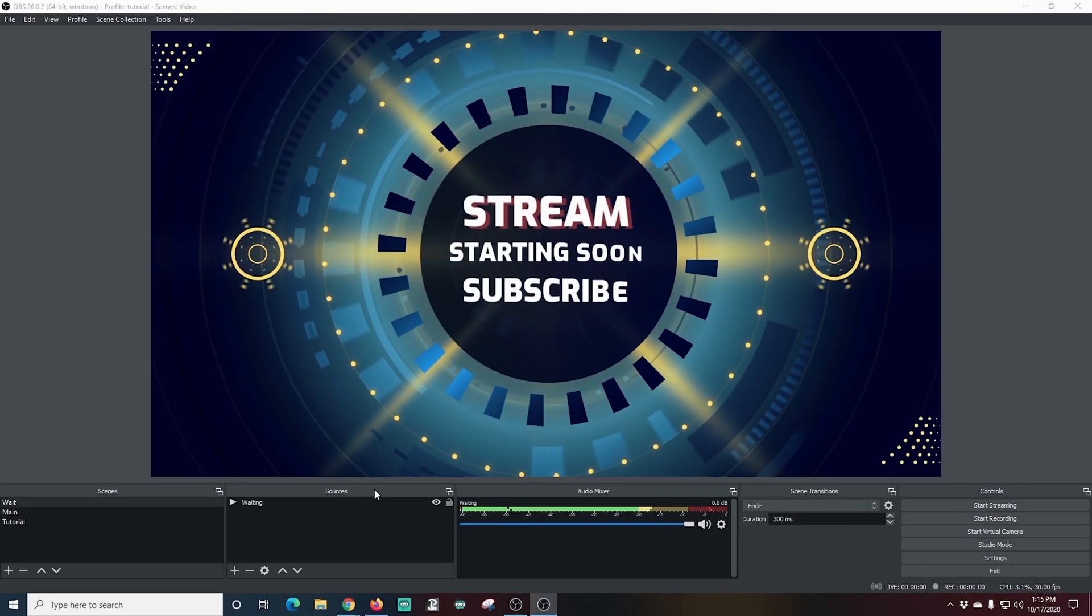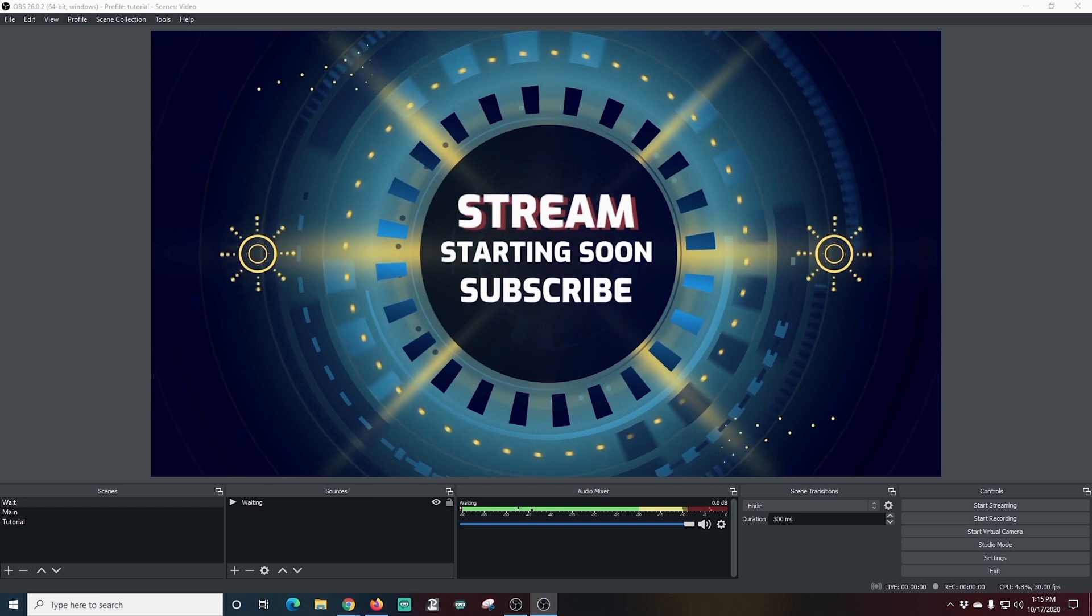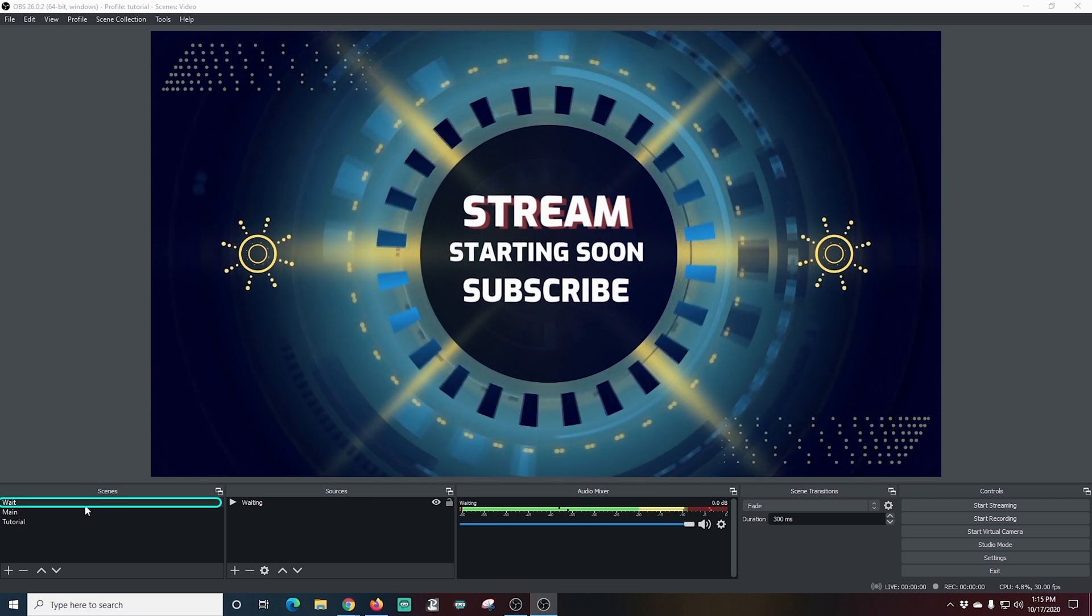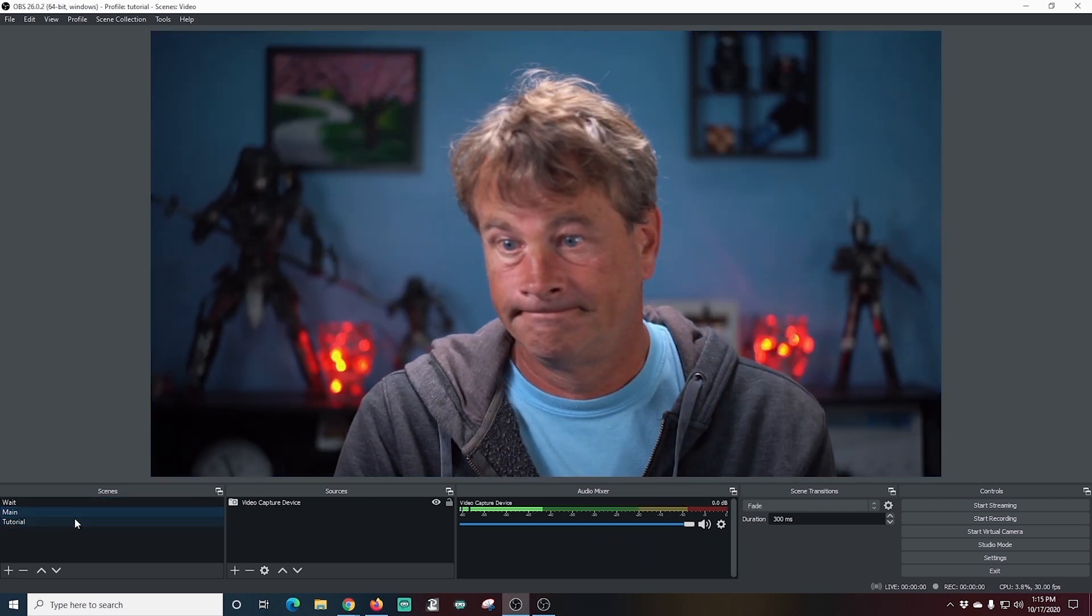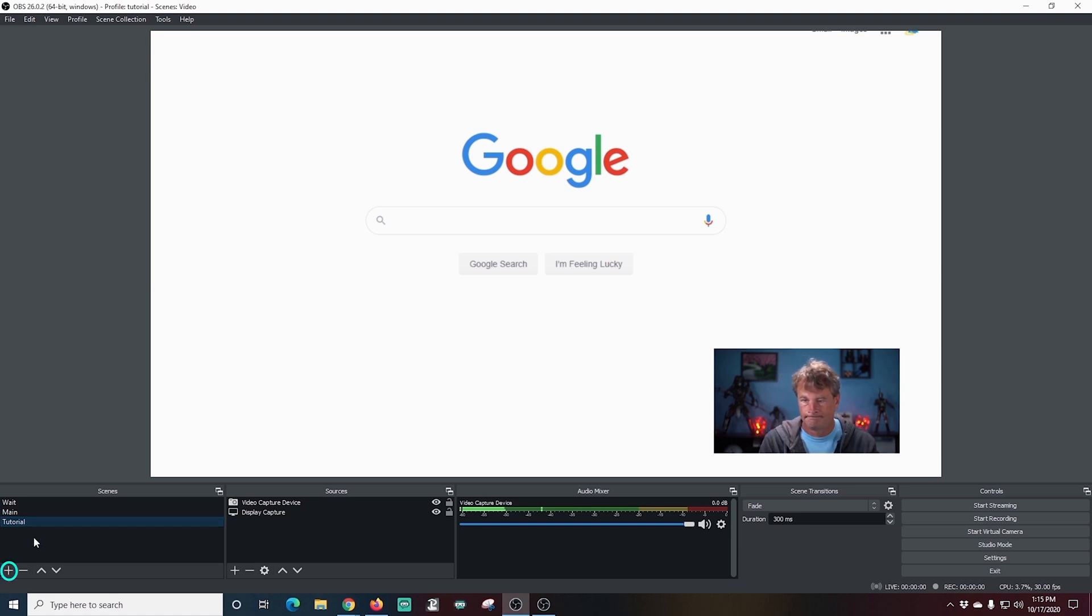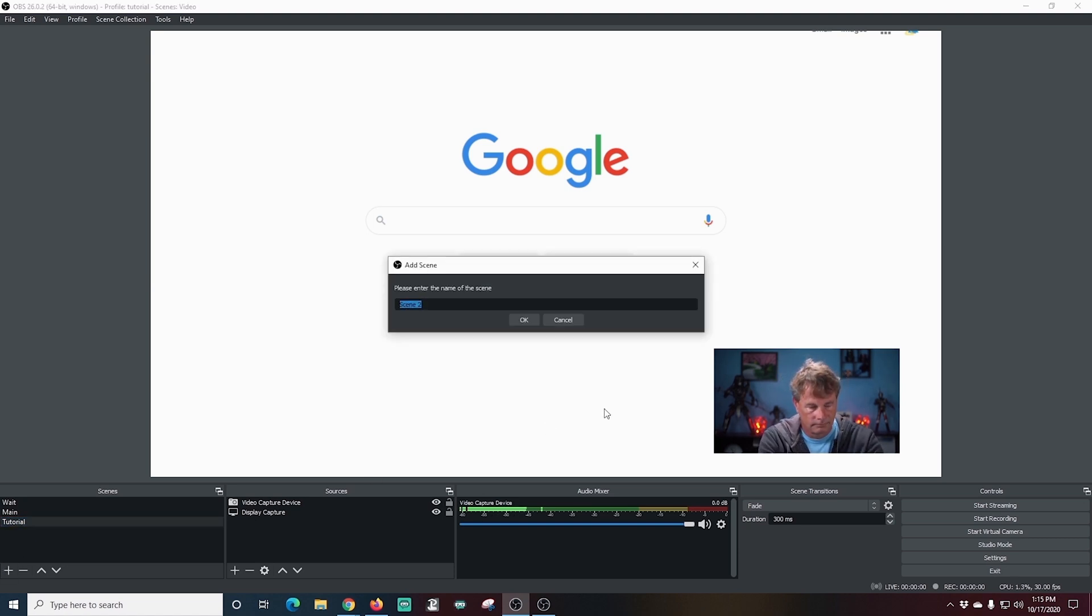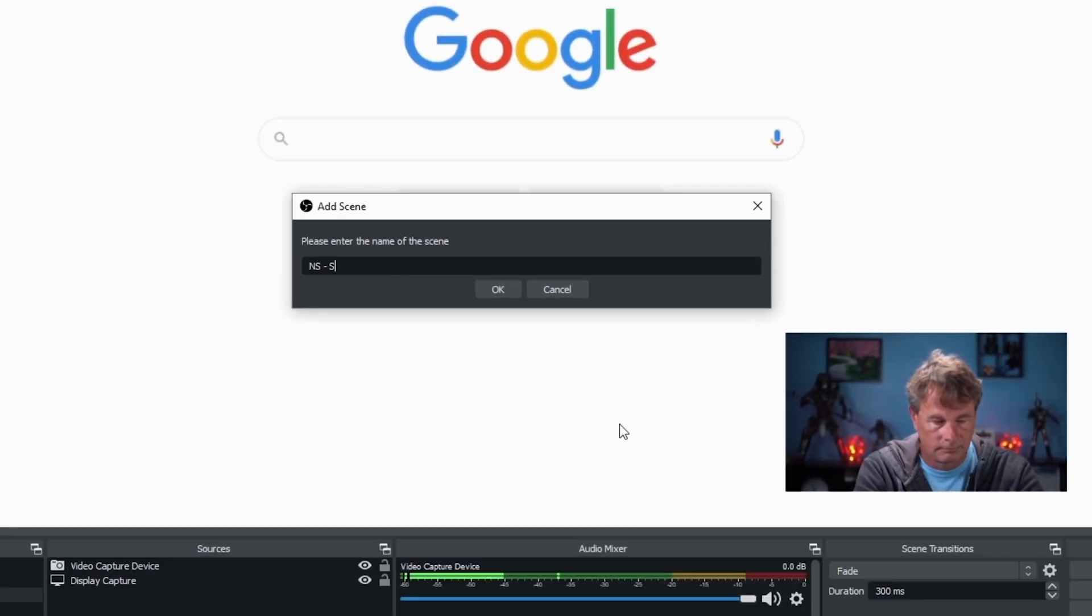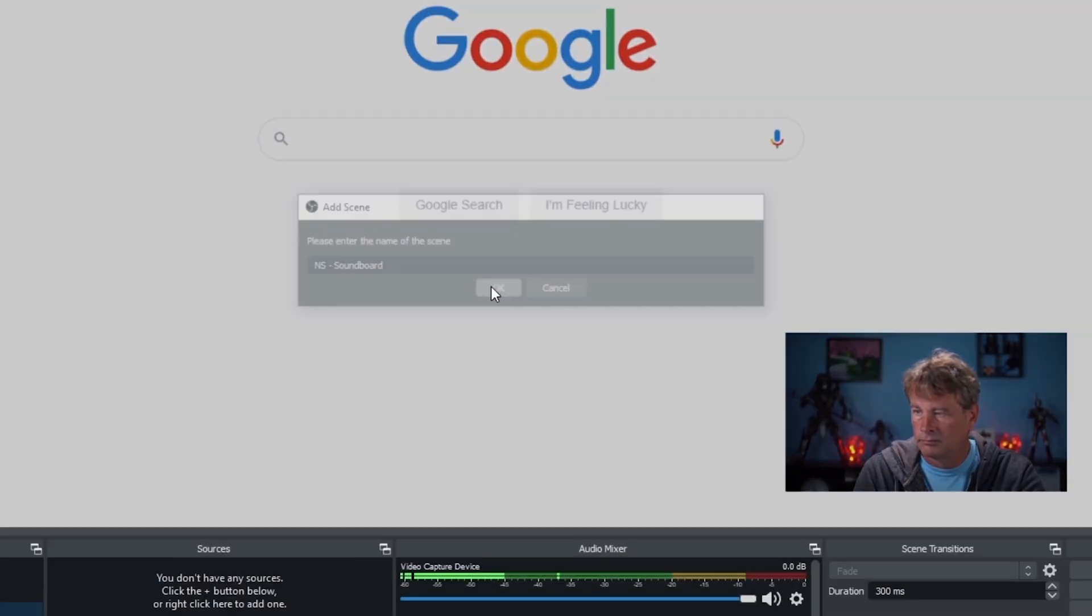You can see here, I've created three different scenes. This is a wait scene, my main scene and a tutorial scene where I'm sharing a screen that I can do a tutorial on. Now I'm going to add a nested scene and this is going to be for my soundboard. So I'm going to call this one NS-Soundboard and I'm going to click OK.